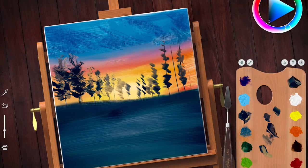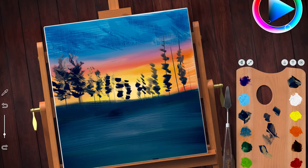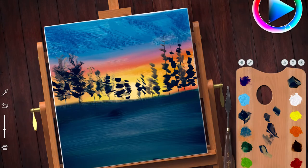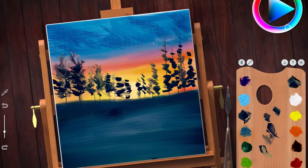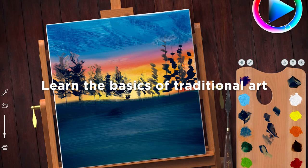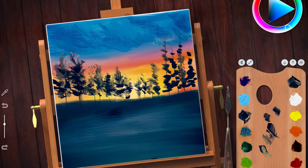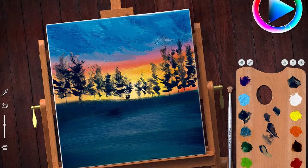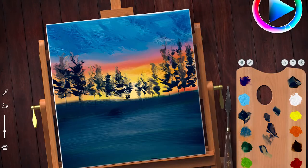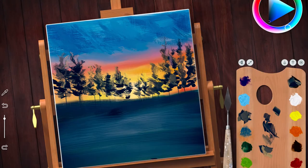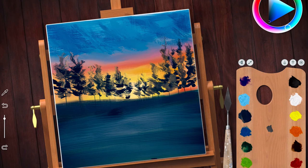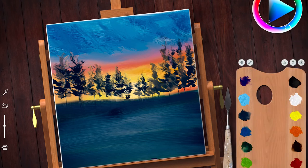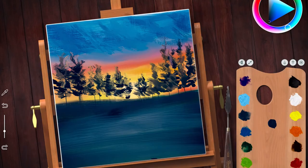I would say the final tip is actually specific to this app, and that is learn the basics of the traditional art form. For example, I have no clue how to use oil paints in real life and I feel like that reflected in the digital drawing because I have no clue where to start, which colors to put down first, do I go from light to dark, dark to light.